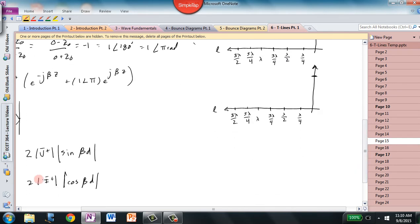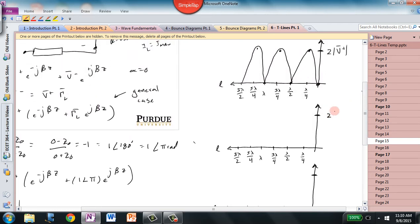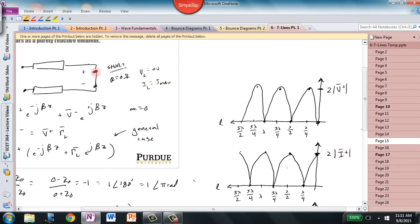A similar thing can be said for the current. We're plotting a cosine function, which means the current at the load is maximum because cos(0) = 1. The maximum value is 2|Ī⁺|, occurring at d = 0. At λ/4 the current goes to zero, and it repeats over and over. Wherever there is a voltage minimum, there is a current maximum. The current at the load being maximum satisfies our special conditions for the short circuit.